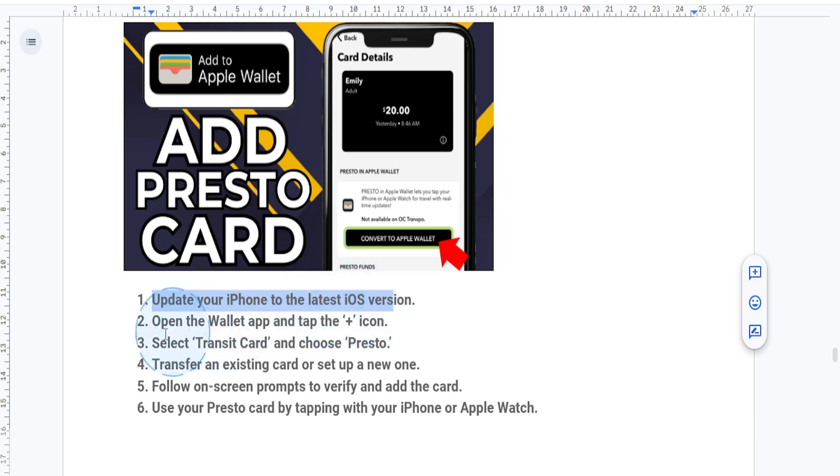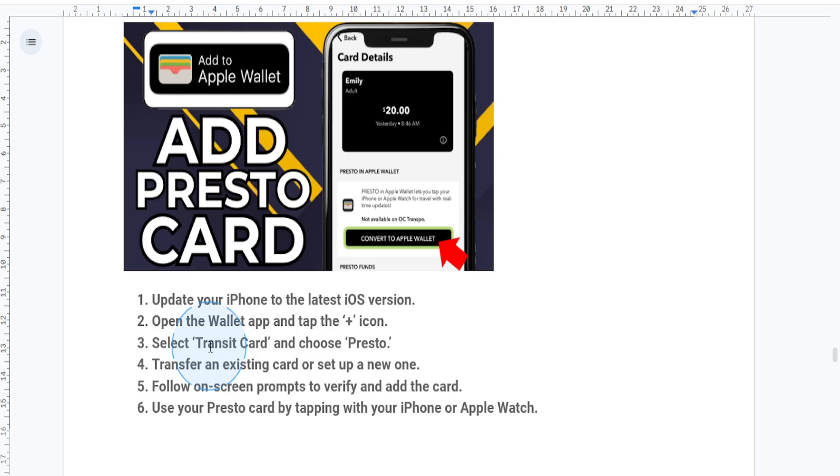Next, what you want to do is open up the Wallet app on your iPhone and just tap on the plus sign in the top right corner to actually add a new card.